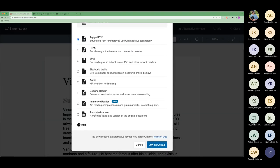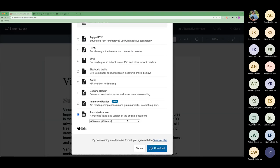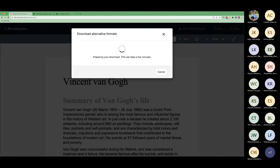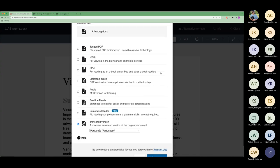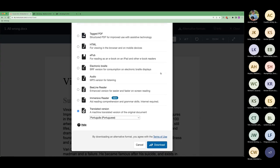Jumping to translated versions — there are about 50 languages in the list. Let's grab Portuguese as an example and download it. Sometimes you'll get a loading screen because third-party technologies are used and depending on the type of translation it can take a little longer. If you cancel, Ally continues the translation in the background, so next time you go back it'll download instantaneously.